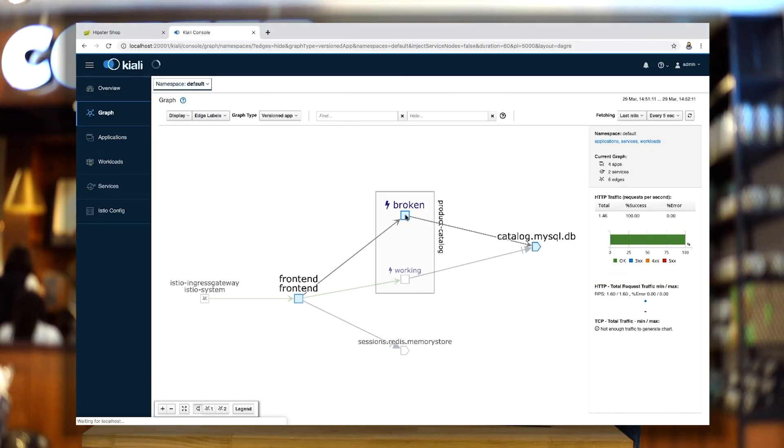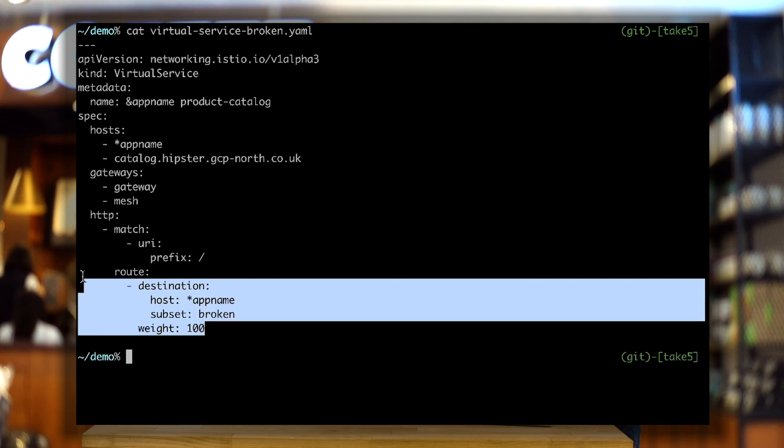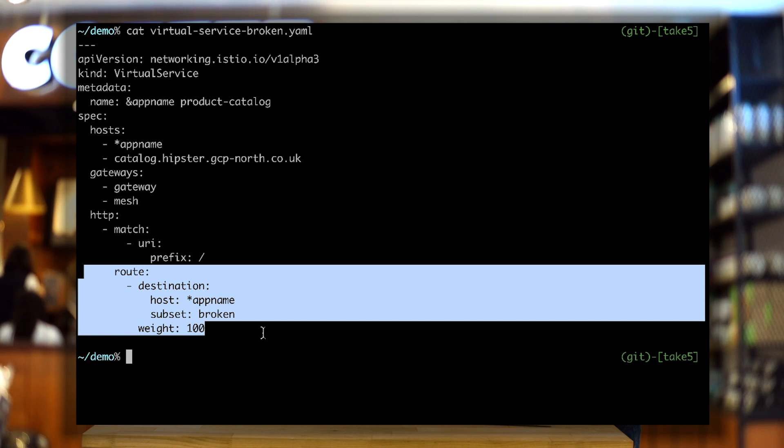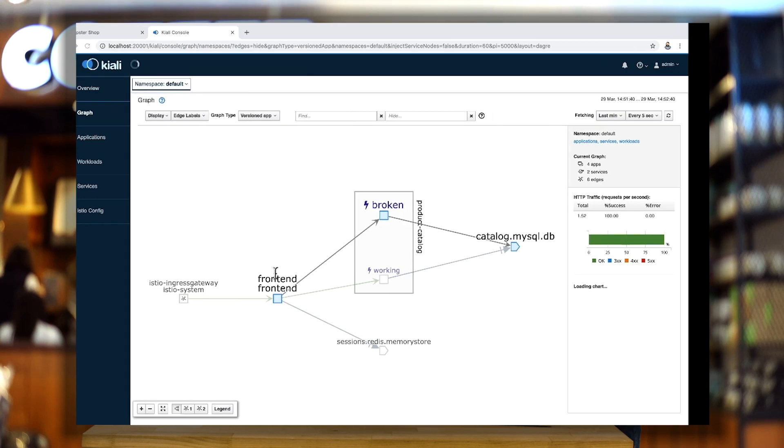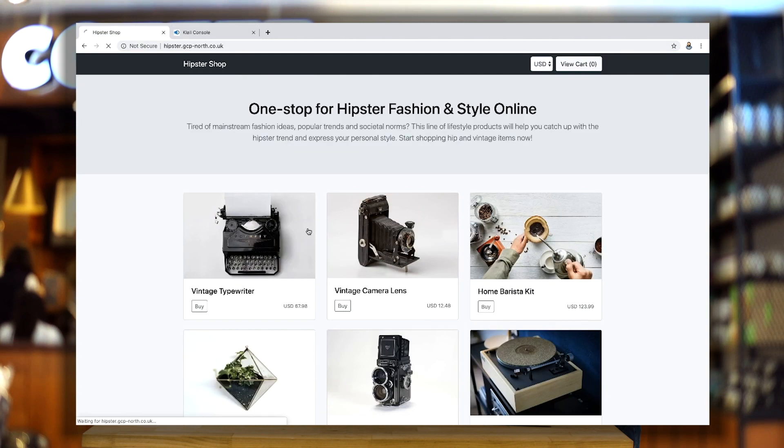So let's turn on that broken version, send some traffic to it, and show how Istio can help. One of the cool concepts in Istio is a virtual service. A virtual service defines where my traffic is routed within the mesh. So I'm going to say, send 100% of my traffic to the broken version of my microservice. If I apply that change and go back to my app and refresh it, you'll see Chrome is hanging, because my backend service is hanging.